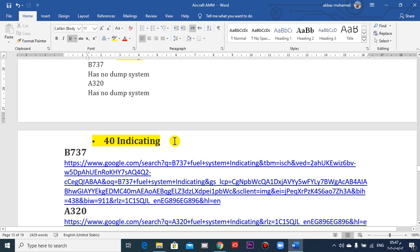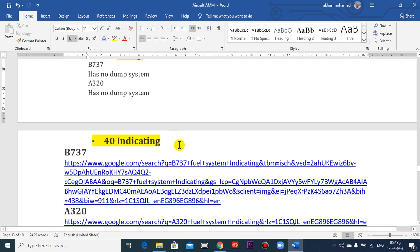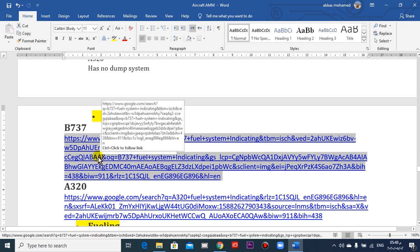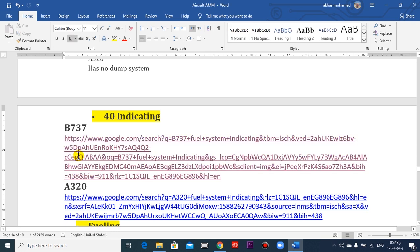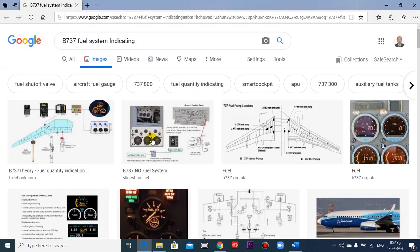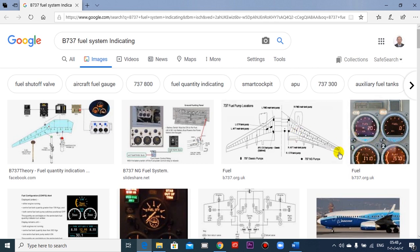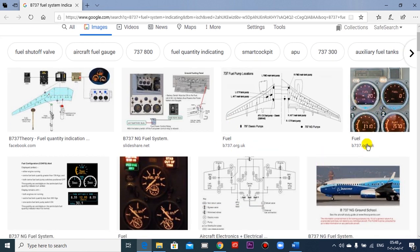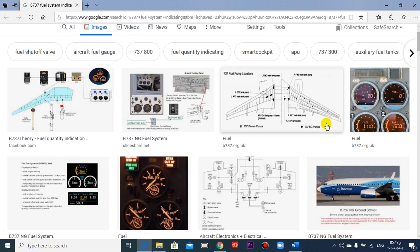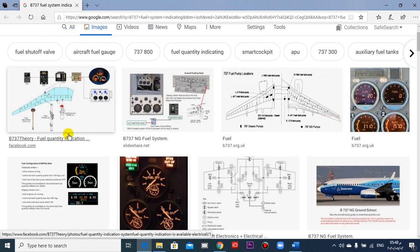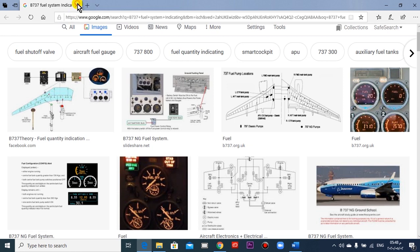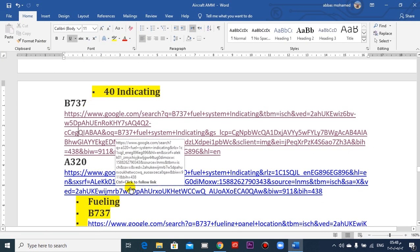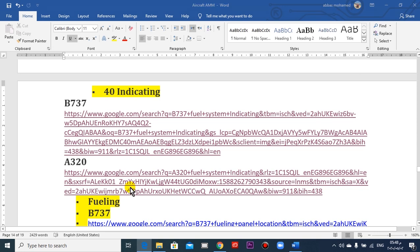What about indication? The indication which I need: the fuel temperature in the tank and the quantity in each tank. So the temperature and the quantity. We can take a look here. This is for 737: quantity and temperature. And the Airbus, we can show that.